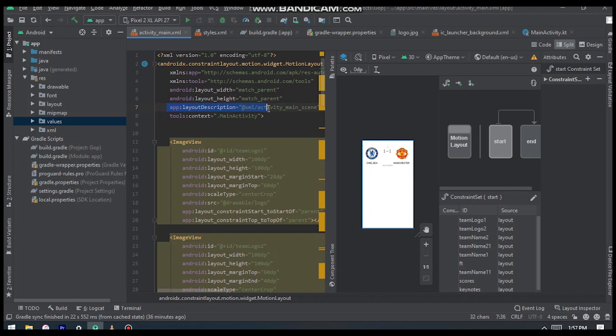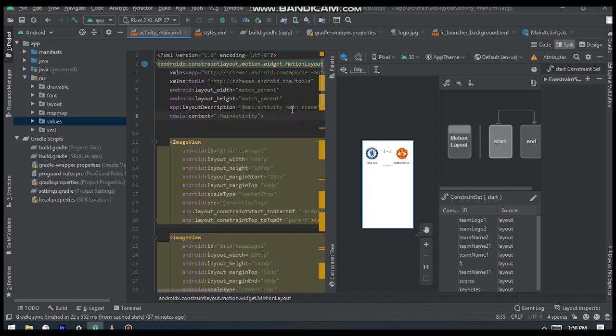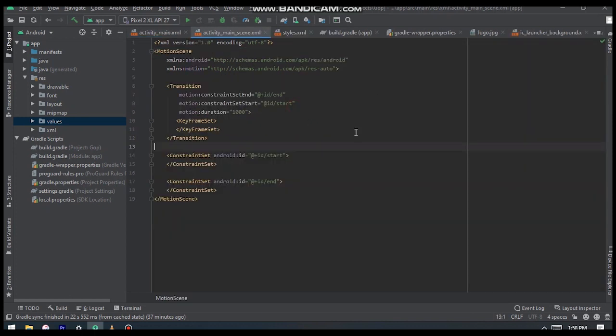It creates a file where it houses all the attributes related to the motion layout.